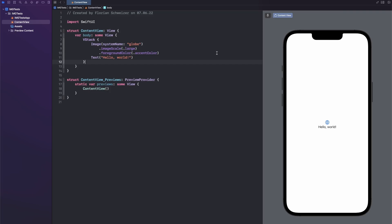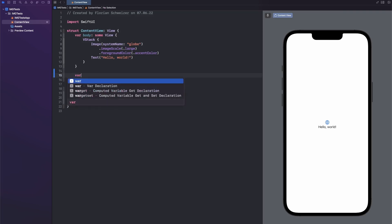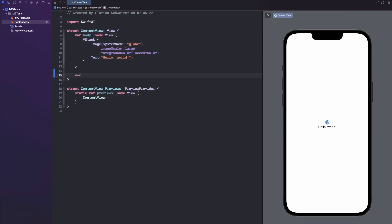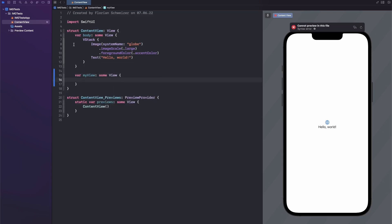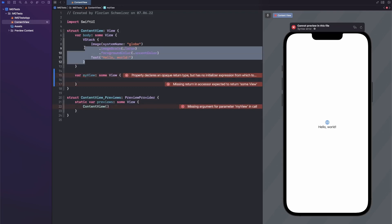So to get started, you obviously need a view that you want to save. You can either create its own view struct, or you can just create a computed variable, which is what I am opting for in this case. So I will just call this myView. It's of course of type someView. And in here, we will just grab this VStack.